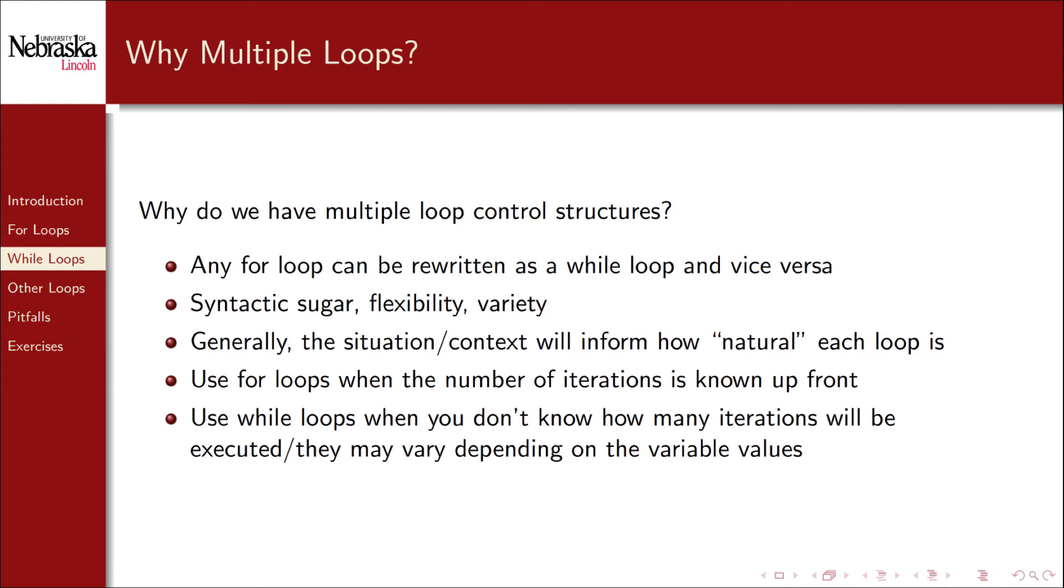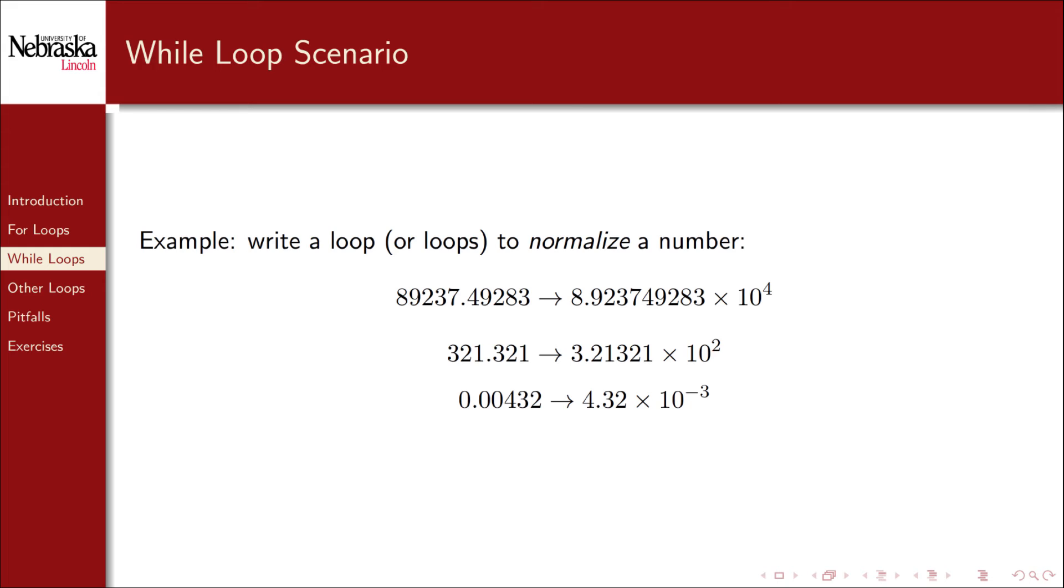While loops are generally used when the number of iterations is not known up front. Instead, the number of iterations could vary depending on the variable values. To illustrate this, consider the following problem of normalizing a number in scientific notation. A number is normalized if it lies between 1 inclusive and 10 exclusive.